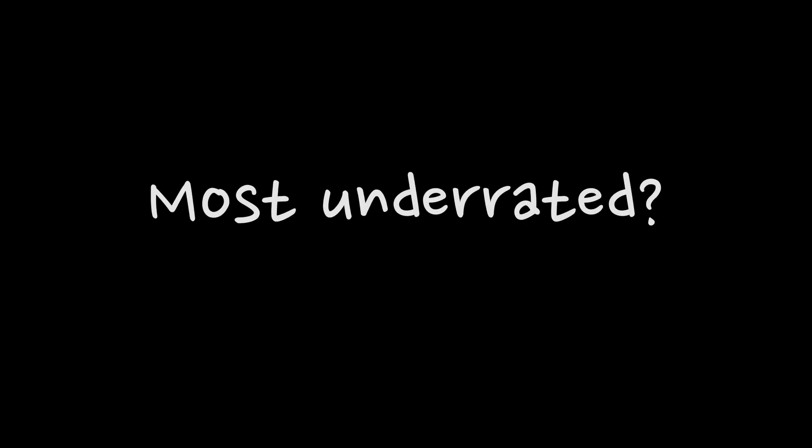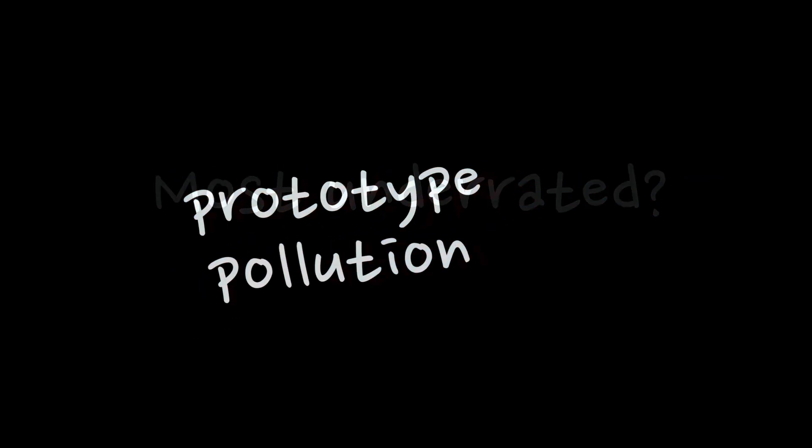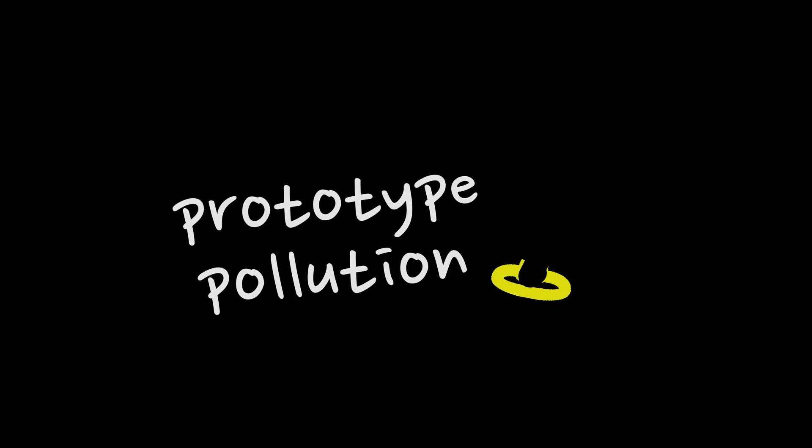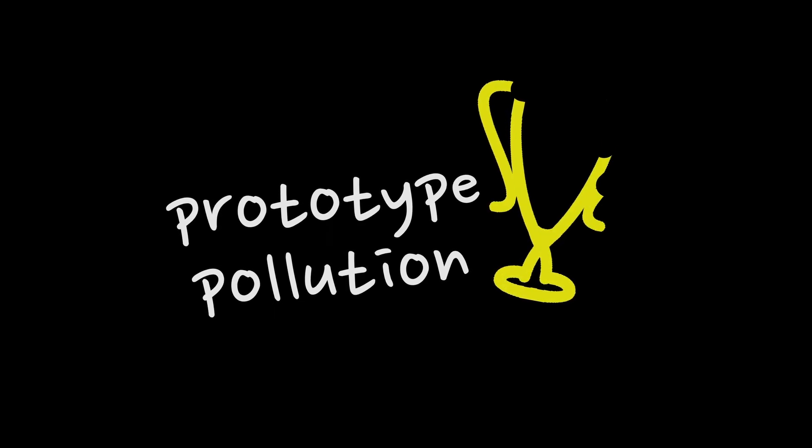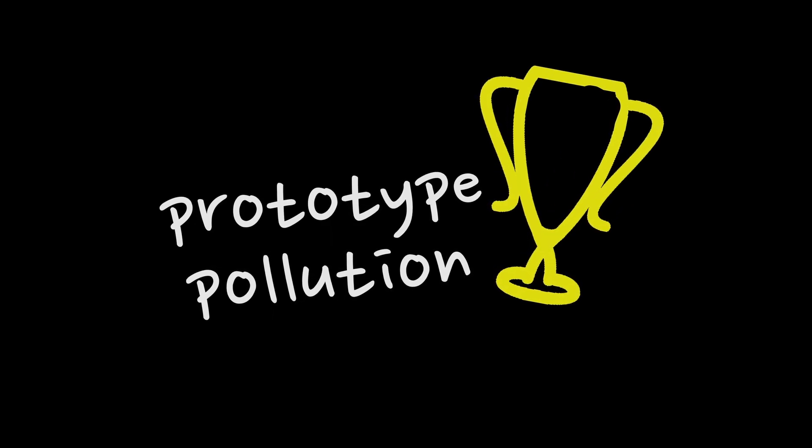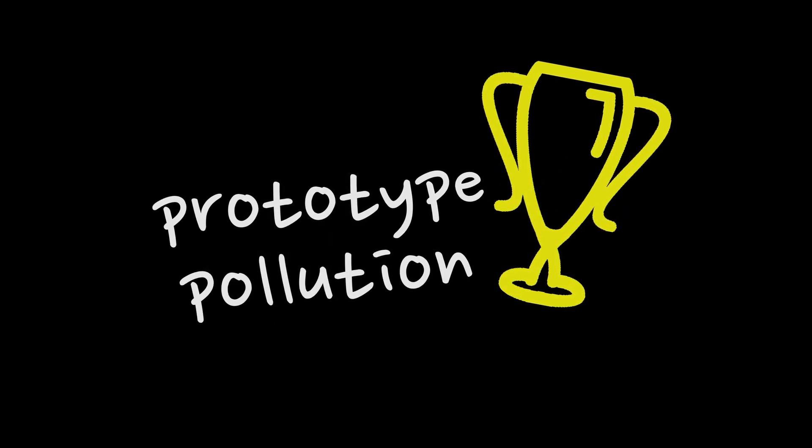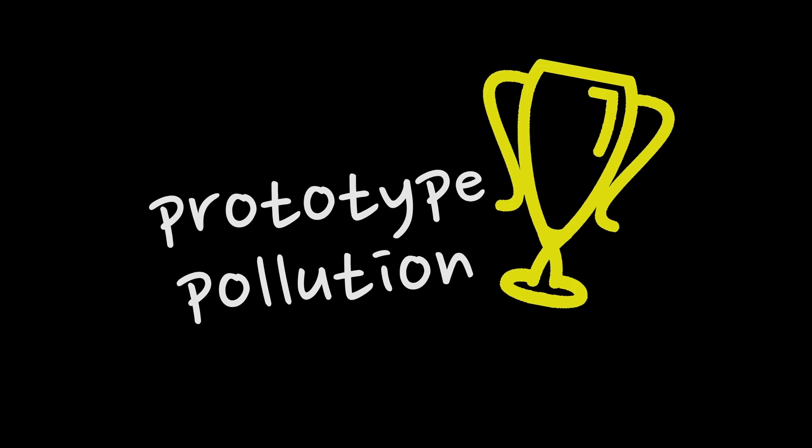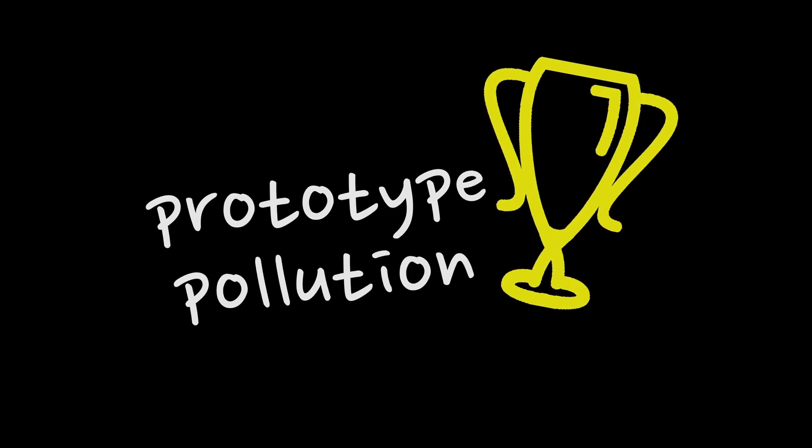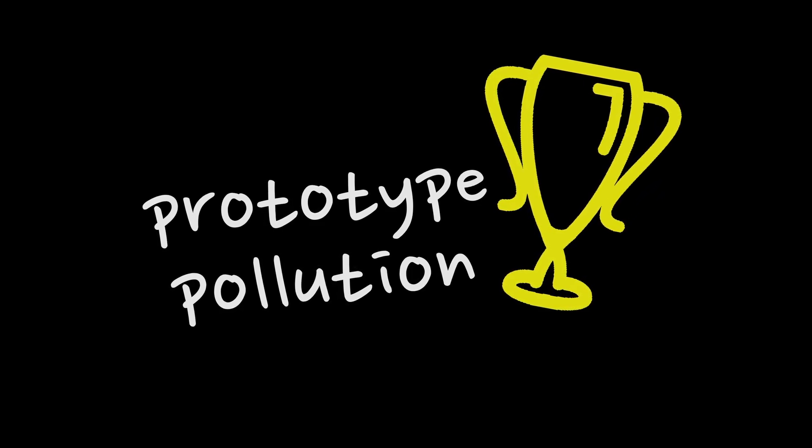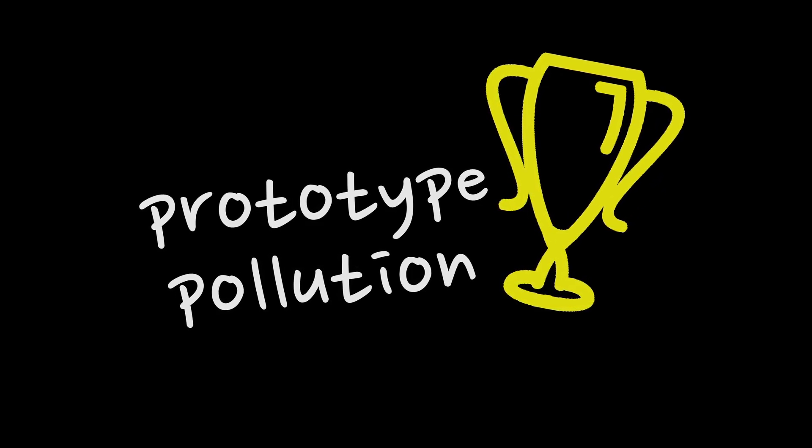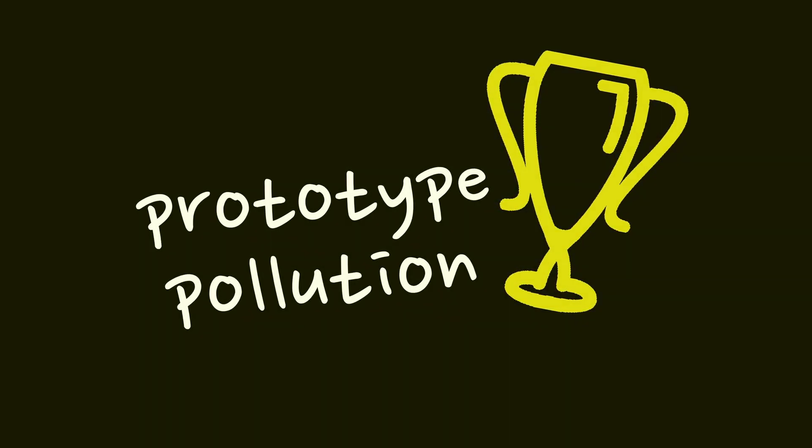If I would have to suggest one vulnerability that's totally underrated, prototype pollution will definitely be my choice. With rising popularity of Node.js it's everywhere. So let's see how to exploit it solving a CTF challenge.